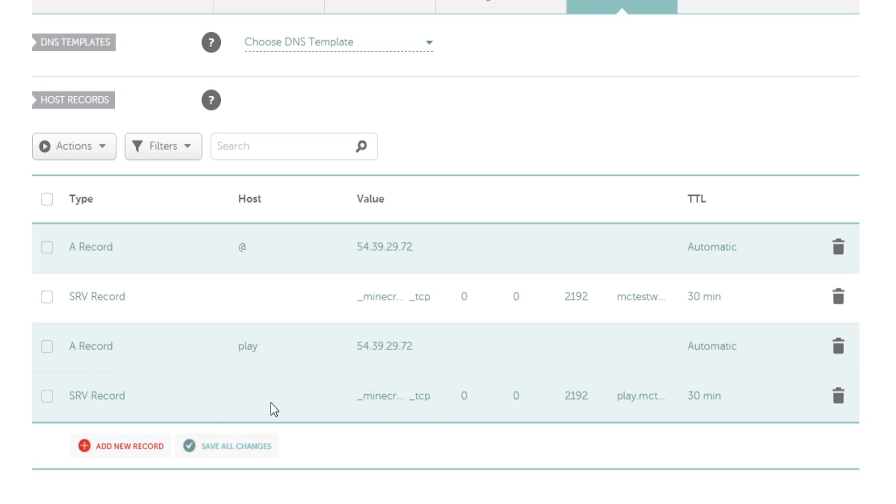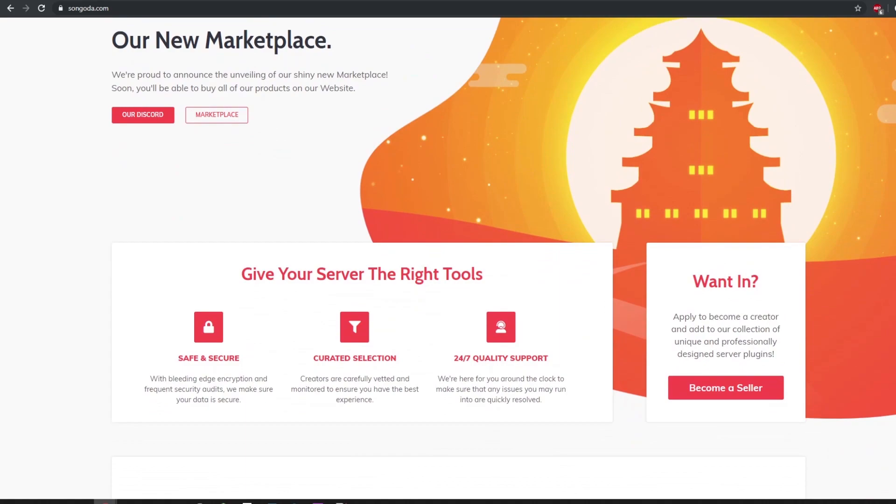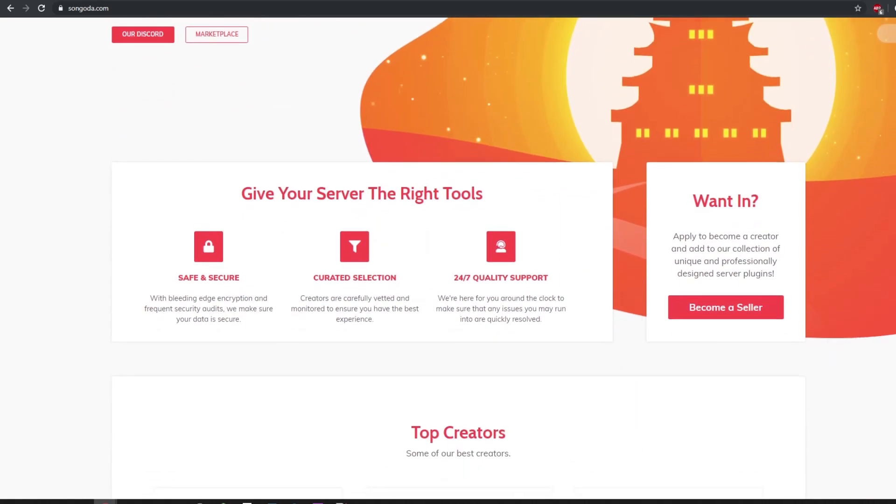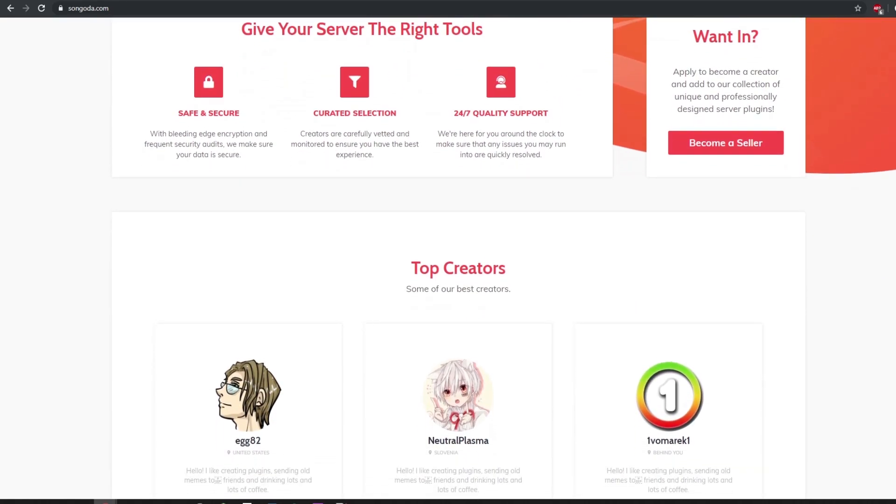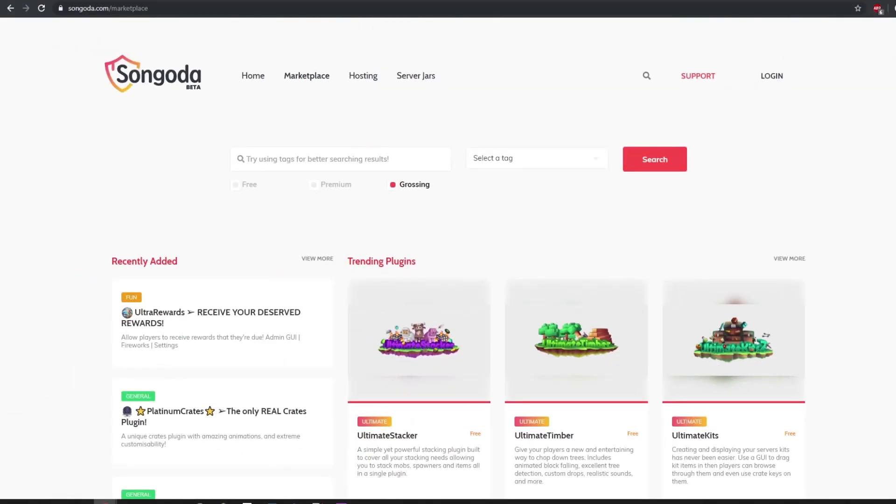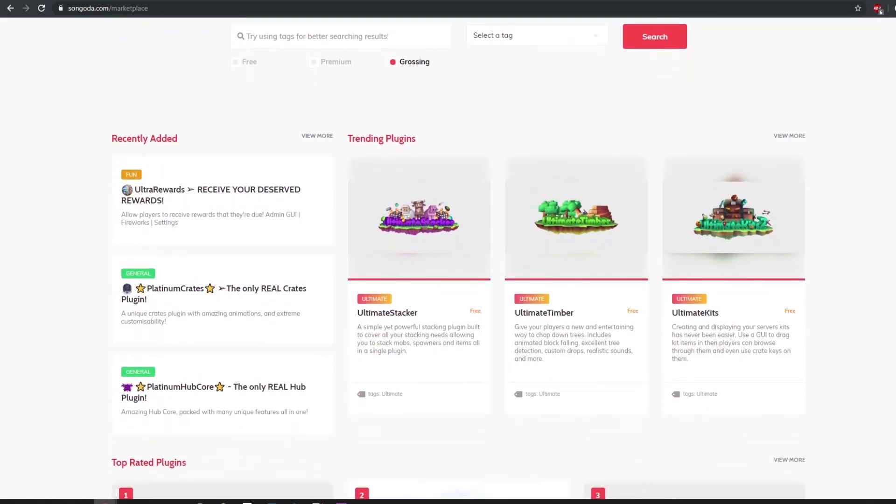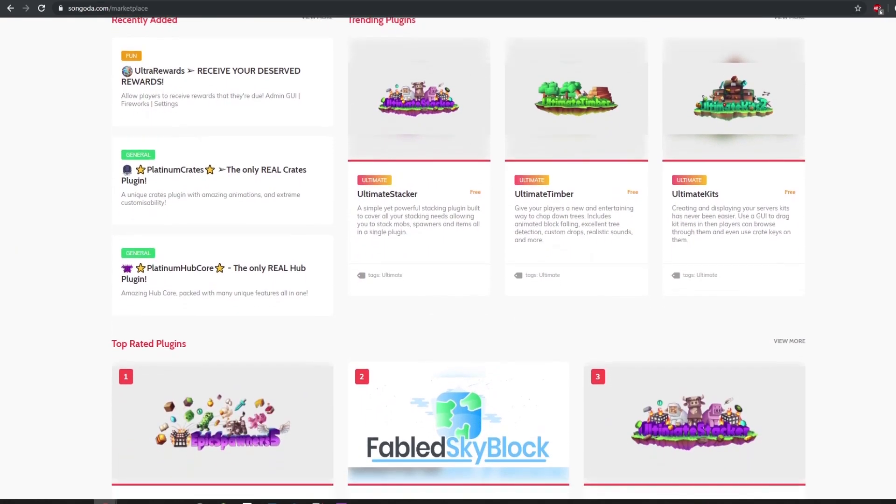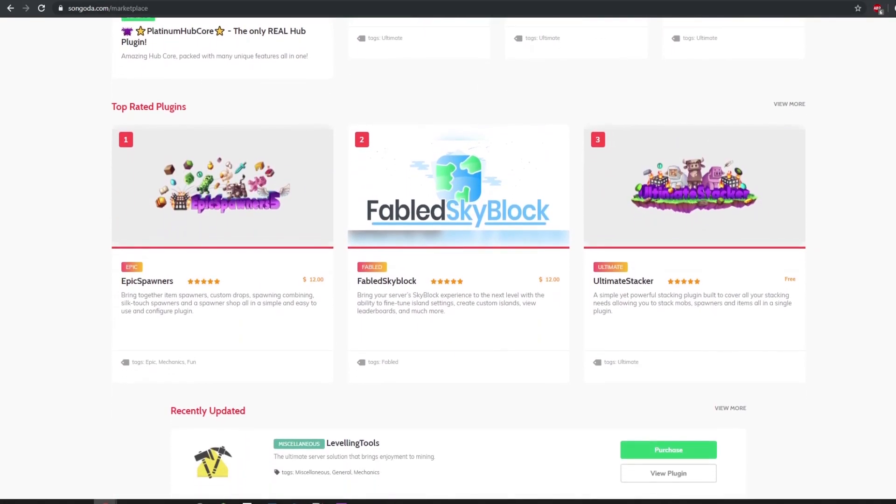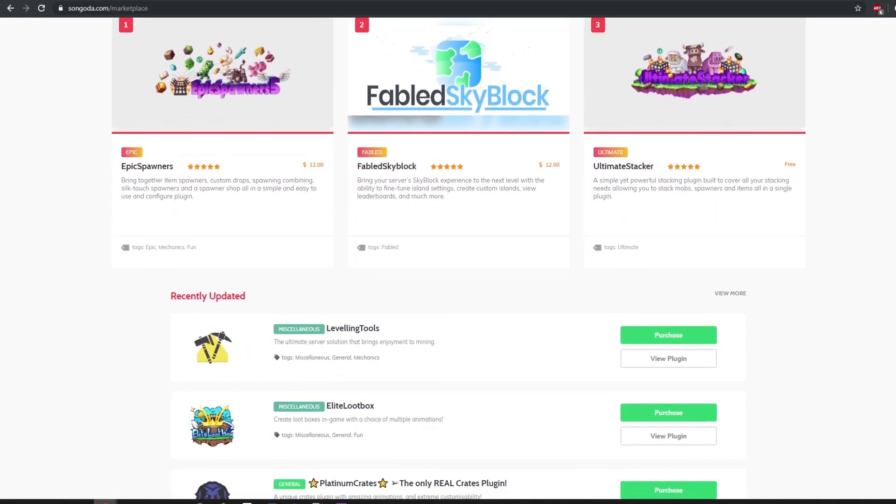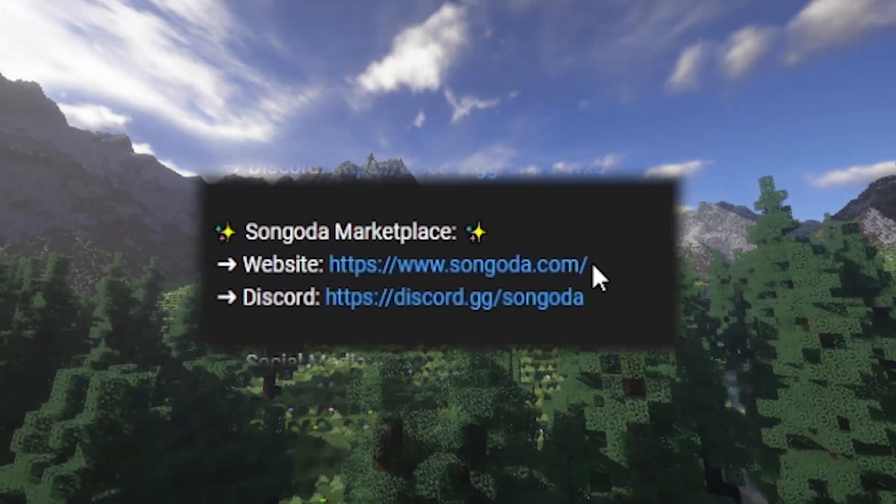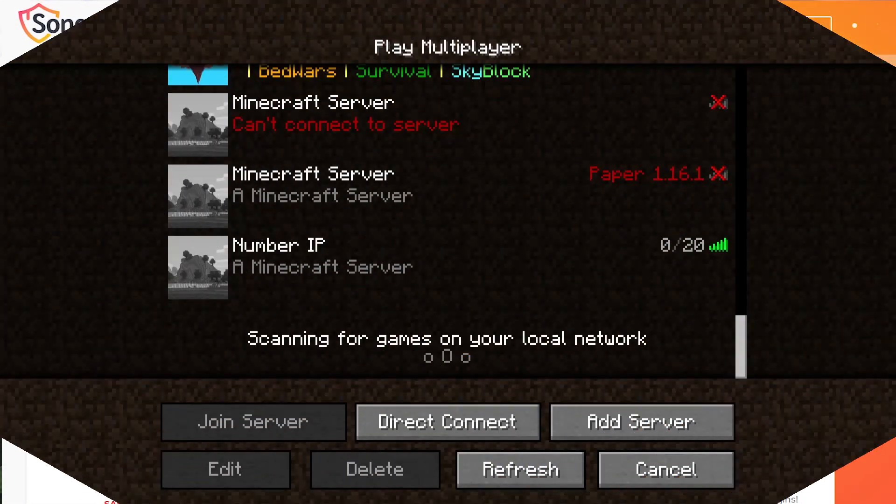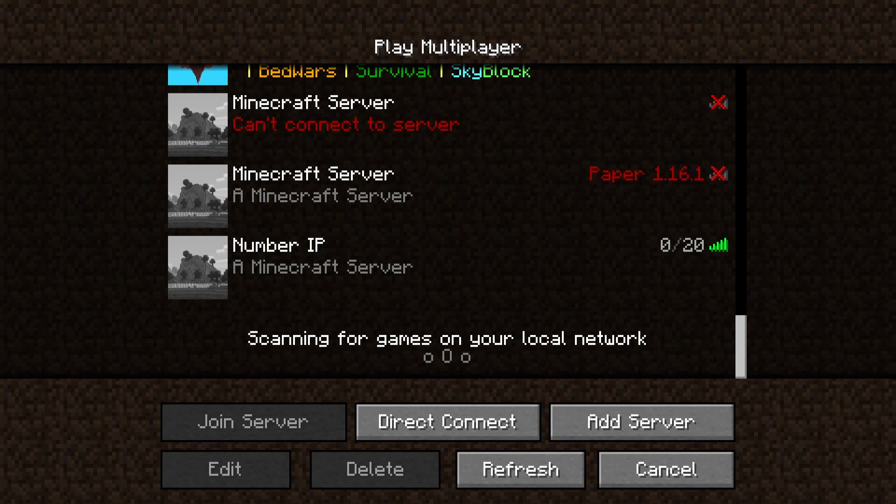Now we can just wait a few minutes and test it out on our Minecraft. Today's video sponsor is the Sungata Marketplace and if you are looking for any type of unique or custom plugin for your Minecraft server there is quite a bit of selection over there. Make sure you guys go check them out using the link down in the description and you can find some great plugins for your server.